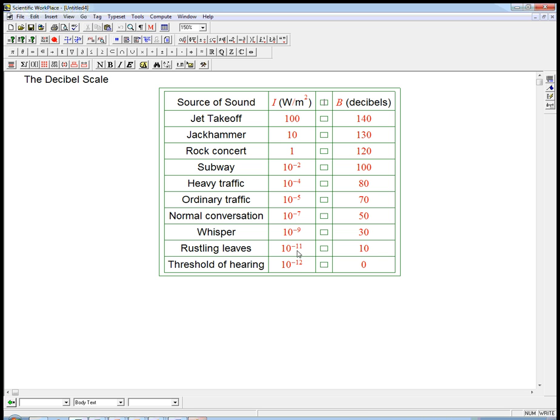And the fundamental thing is that these things vary over a huge range of magnitudes. And so we want a more convenient scale. There's also this nice psychological fact that, in fact, we don't perceive a jet takeoff as being 100 trillion times more loud than the threshold of hearing. We perceive it as being a lot louder, but not that much.